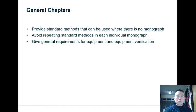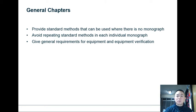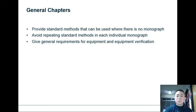The second section that we often see is general chapters. Within these chapters it provides you with the standard methods that can be used throughout the pharmacopoeia, which avoids repeating standard methods in each individual monograph. It also gives you the general requirements for equipment and equipment verification. Basically a lot of these are the analytical methods used in drug substance testing, and rather than having each method reprinted separately for each monograph, there is a general chapter containing all the methods with all the relevant details.